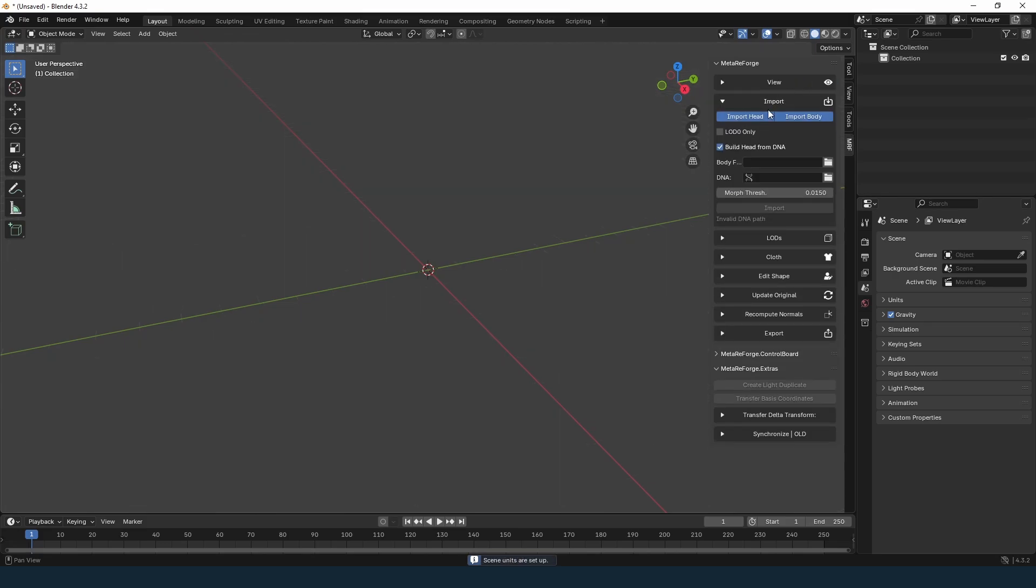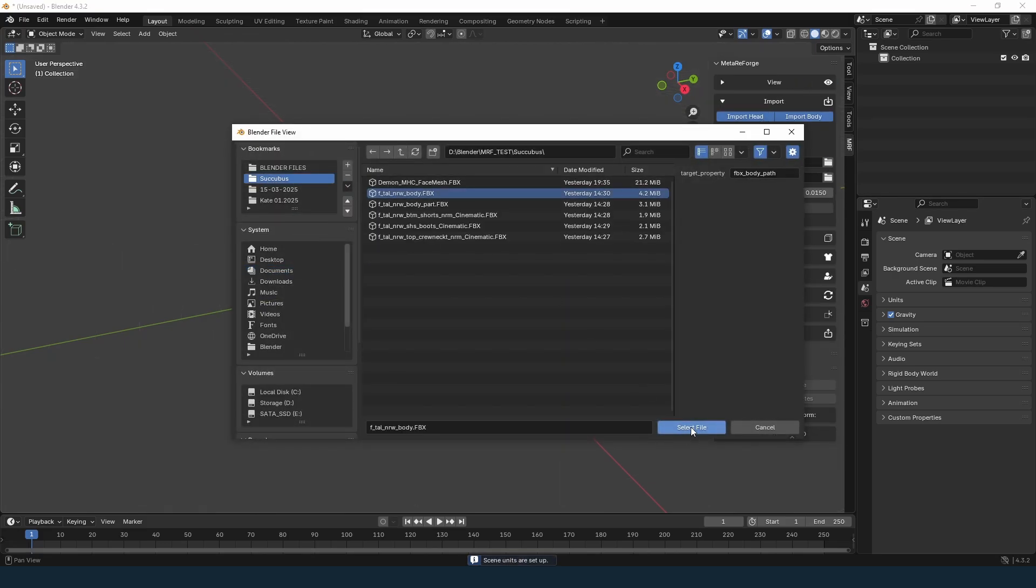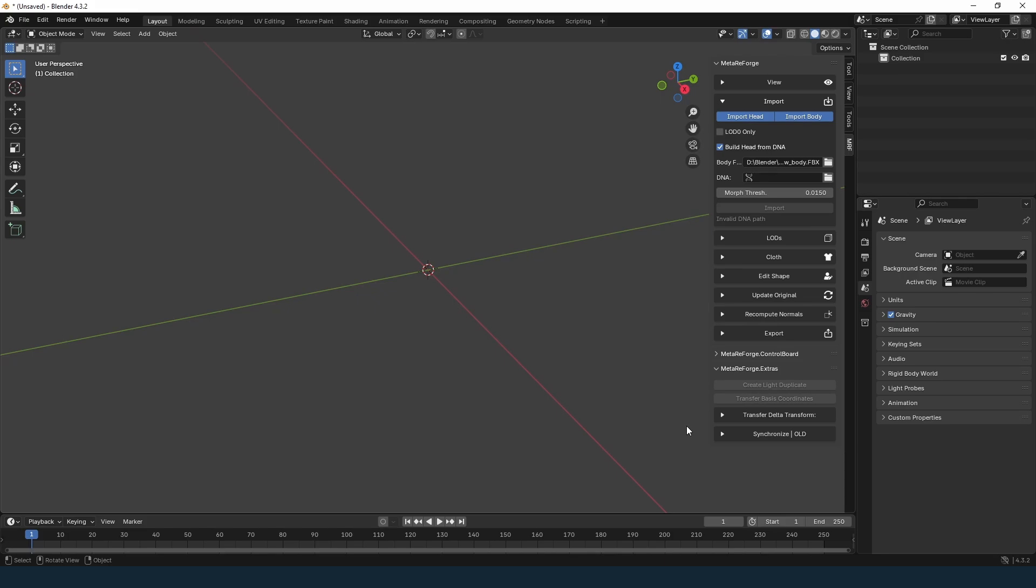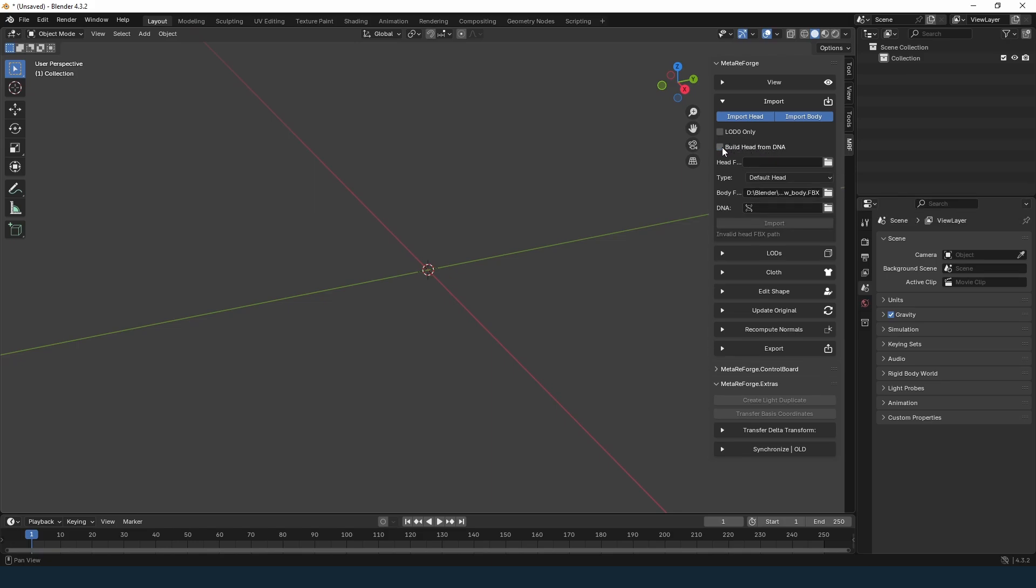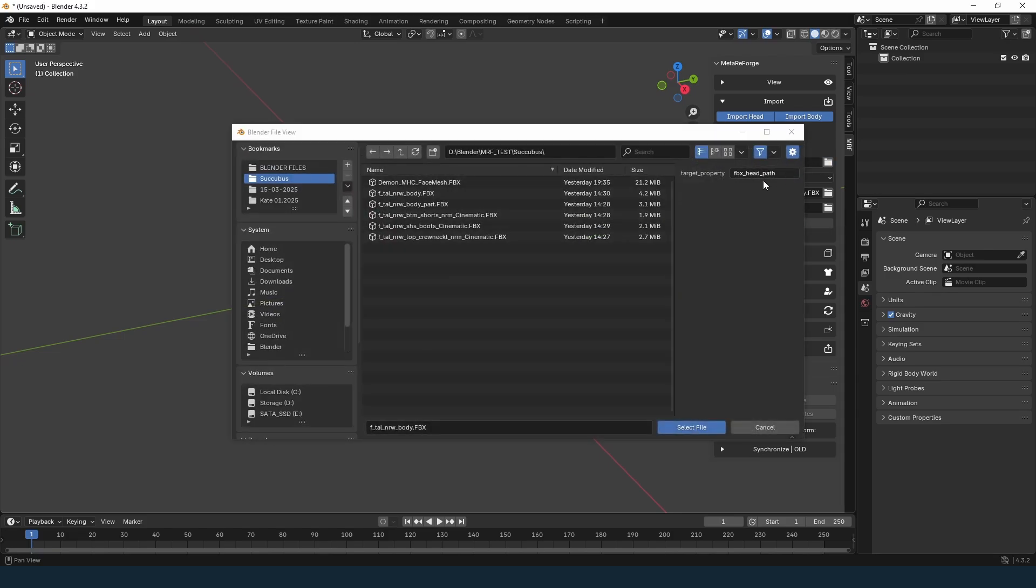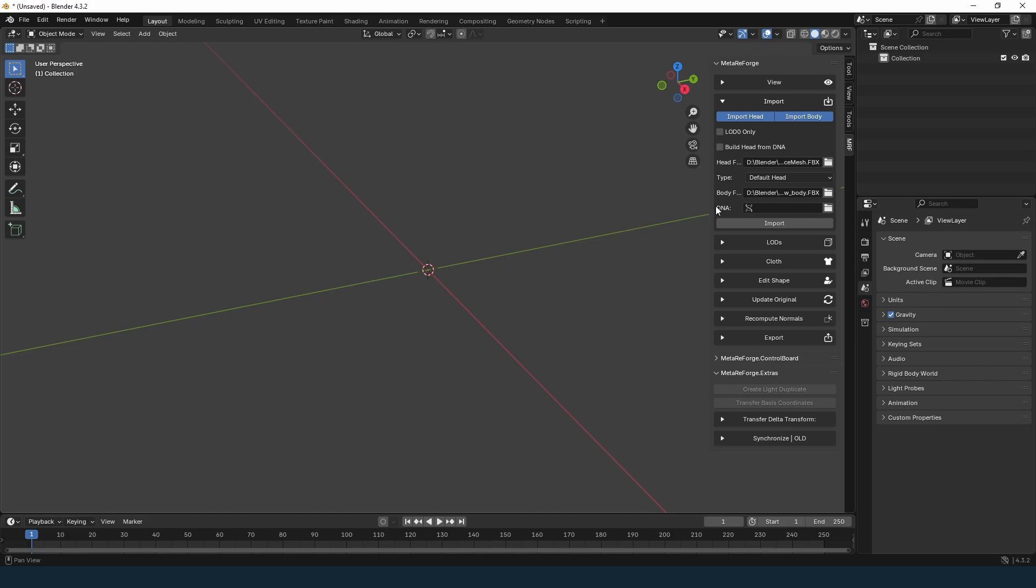First, we need an FBX file with the body. I recommend using a DNA file for the head, but if you're sure you won't modify the face, you can use a face FBX. To do this, uncheck the Build Face from DNA option and select the FBX file. In this case, the DNA file isn't required. If you don't want to add the head at all, check the description where I've explained why I always include it in the project. All necessary file locations are covered in a previous tutorial. You'll find the link in the description. Now let's import.